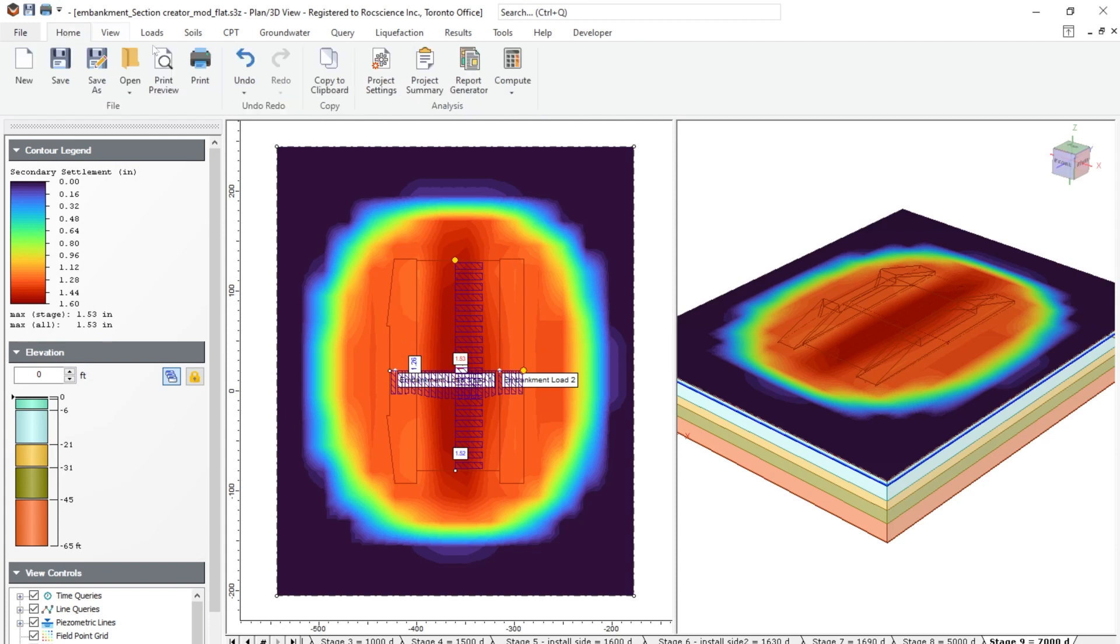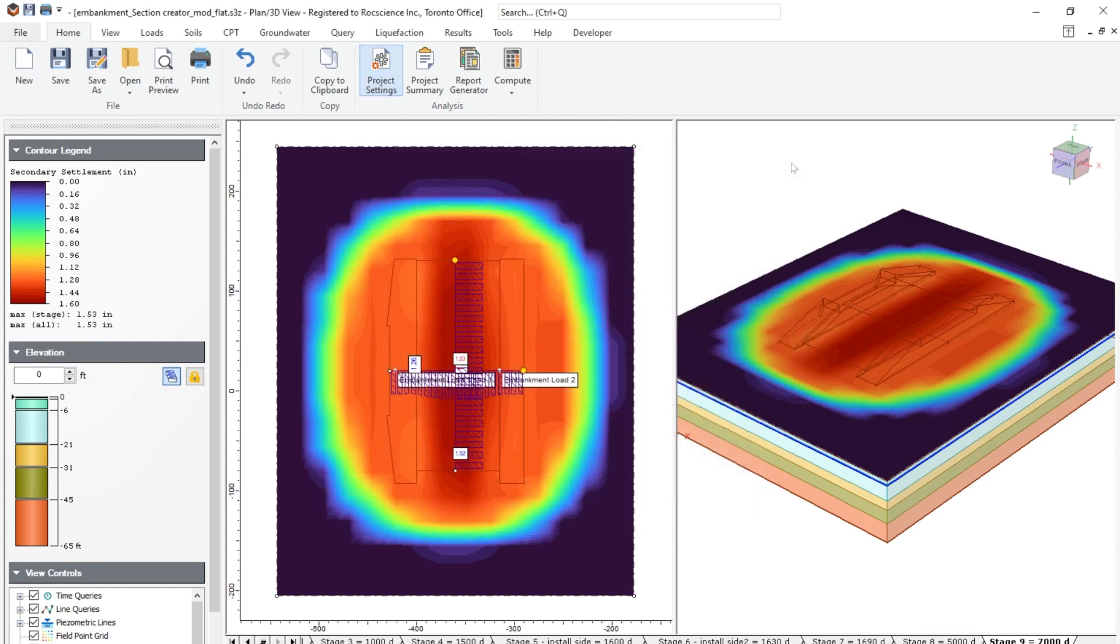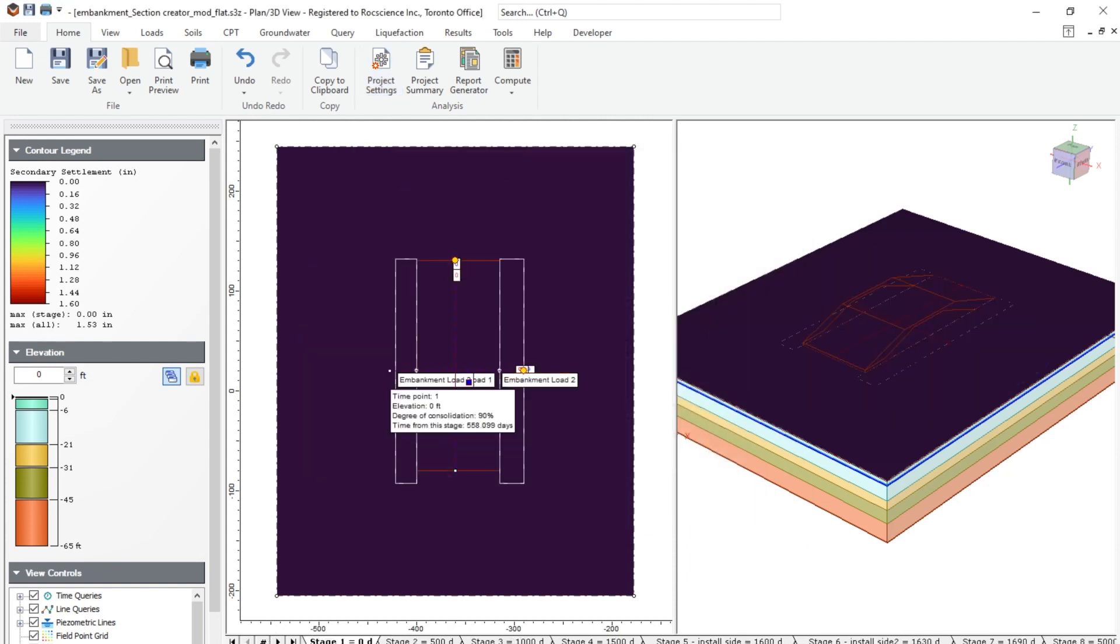In case you want to change the secondary consolidation settings, you can go to the advanced setting in the project settings. And you can see that under secondary consolidation, there is a start of secondary consolidation with respect to percentage of your primary consolidation. So you can just change this value, and you will be able to see when the secondary consolidation starts to kick into your analysis.